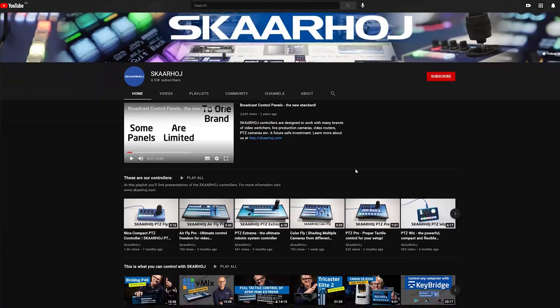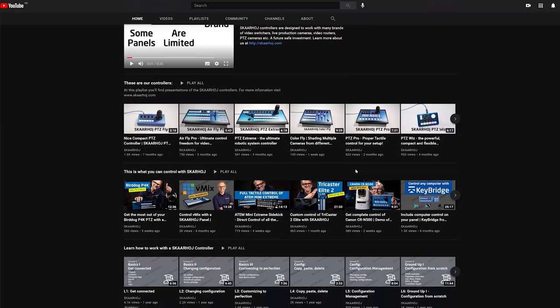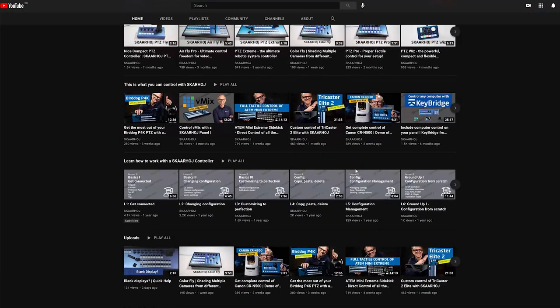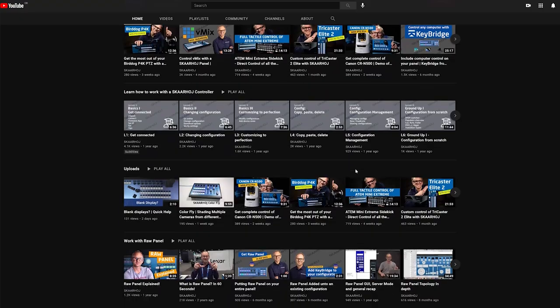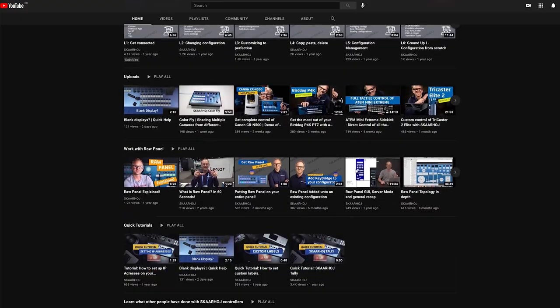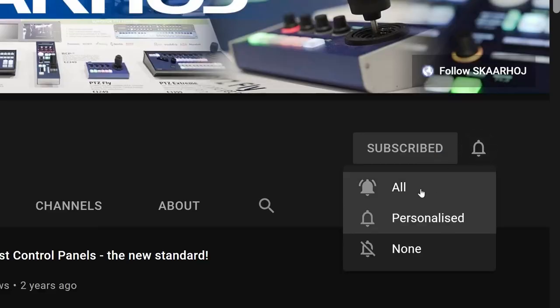Our YouTube channel has hundreds of videos with demos, use cases, and trainings, so follow us there to learn more.